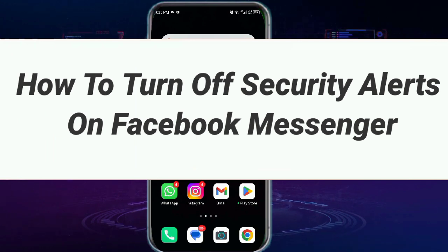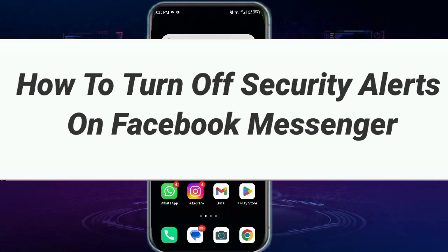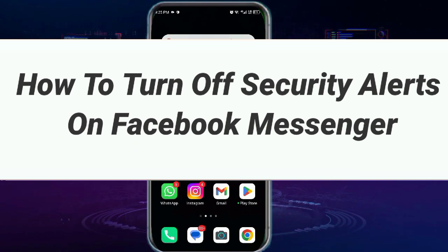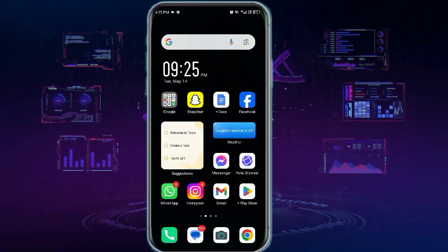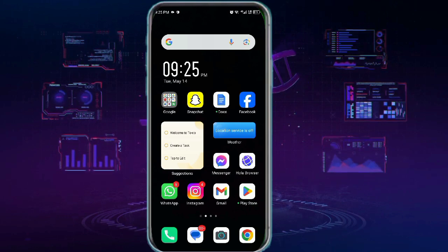Security alerts ensure the safety of your account. However, if you find them too irritating, you can simply turn them off.